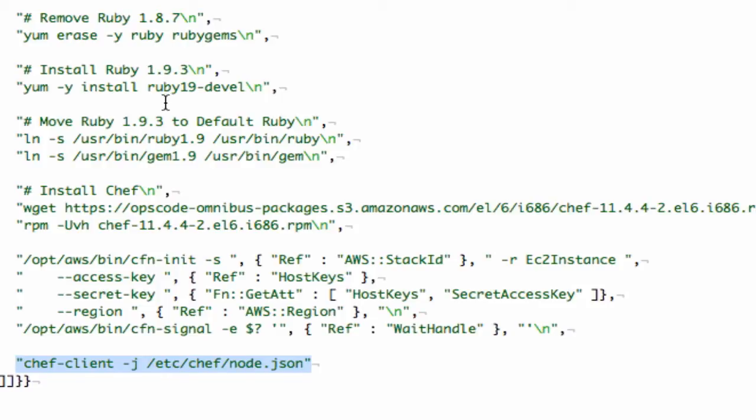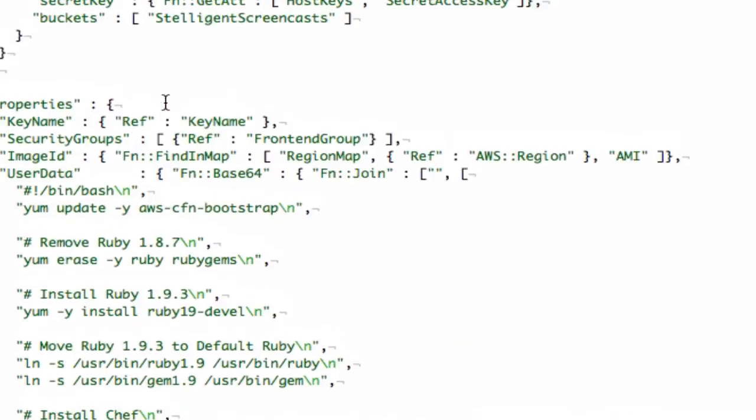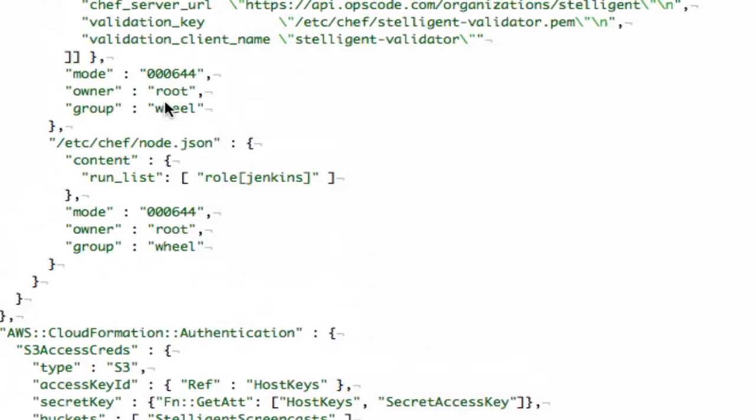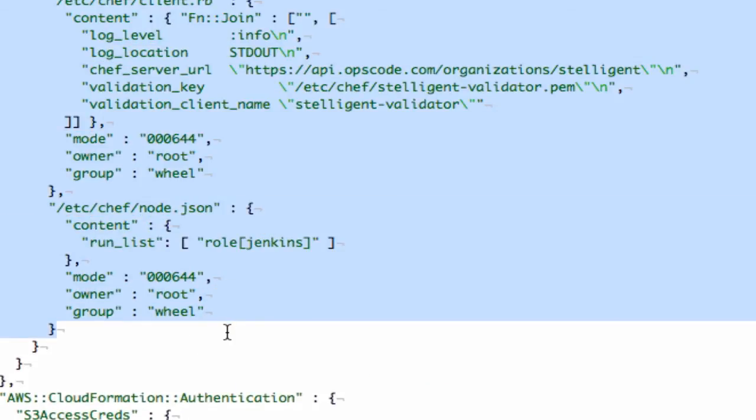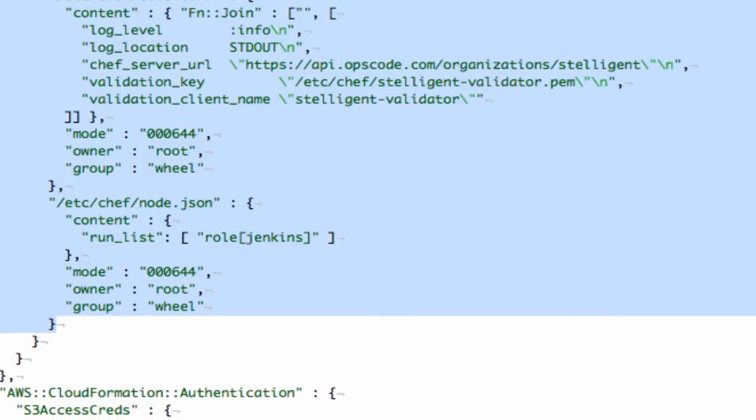Okay, well that's it. When I run this, Chef client should run. It will grab all the files and credentials that we're setting up above in the CloudFormation section and then it should register to Hosted Chef and create a Jenkins installation on top of Tomcat. Okay, so let's go ahead and run it.